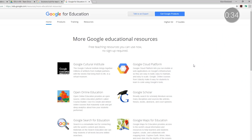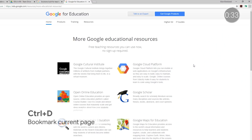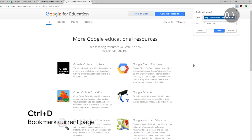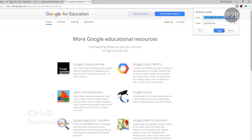Control-D comes highly recommended from Alice Meddick. If you're browsing the web and find something you'd like to come back to, use Control-D to save the current page as a bookmark.